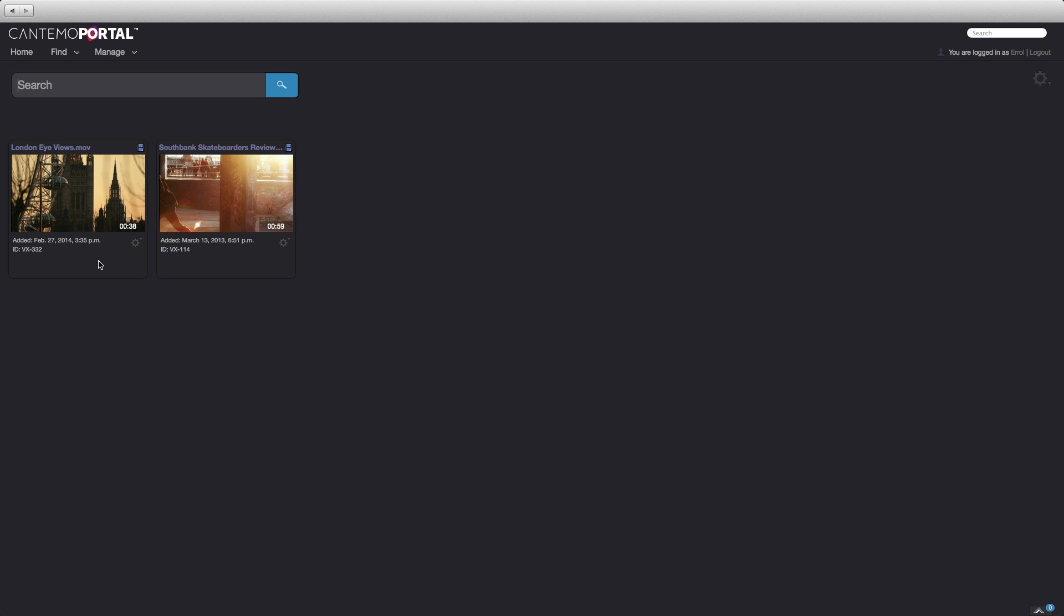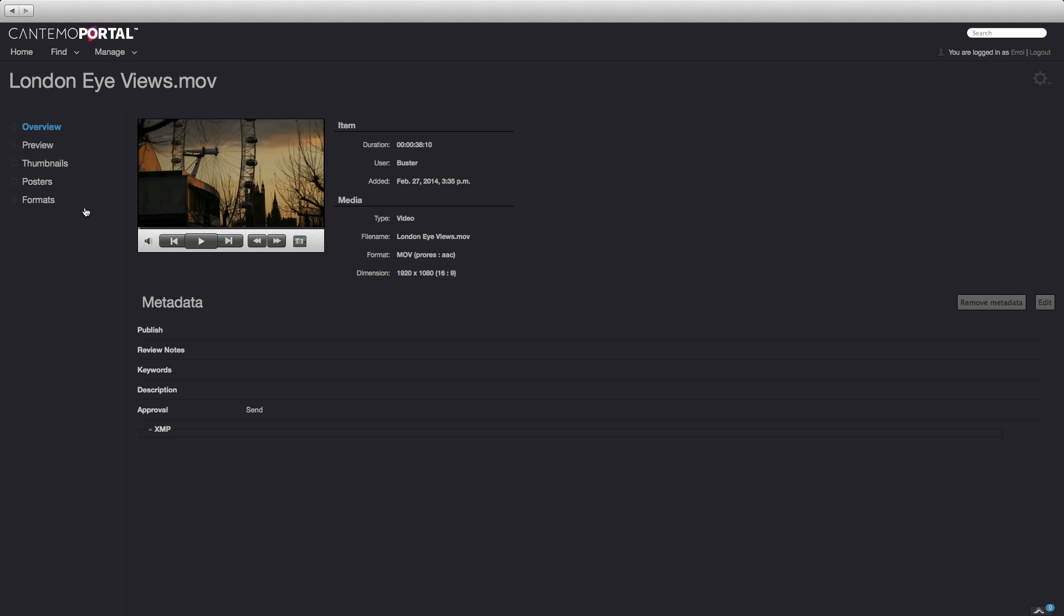In fact, this user can only see items because of a rule associated with the Approval checkbox. Now that it is available, this user can view the item, and even the XMP metadata that was imported with the file.